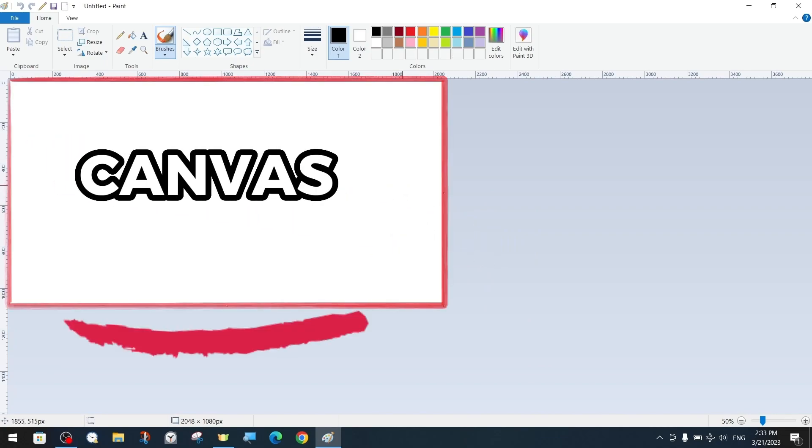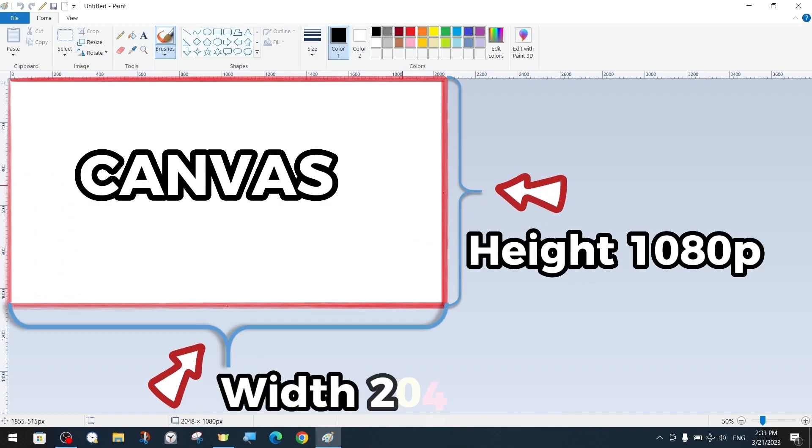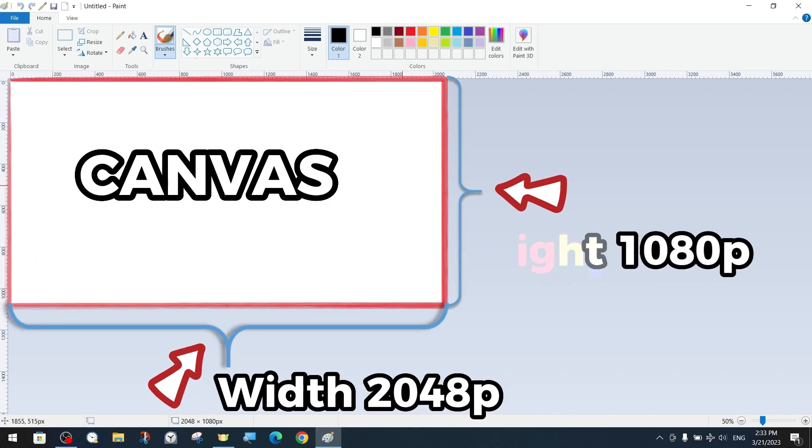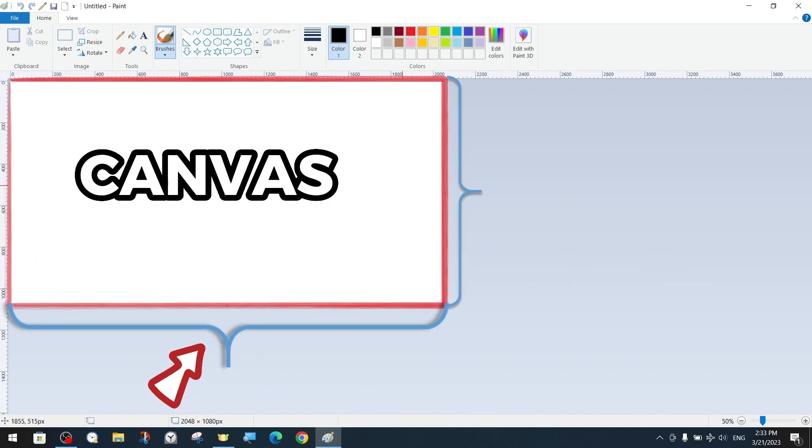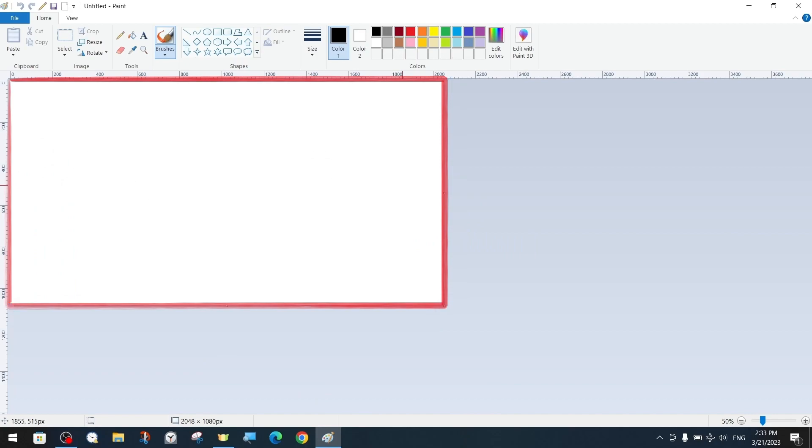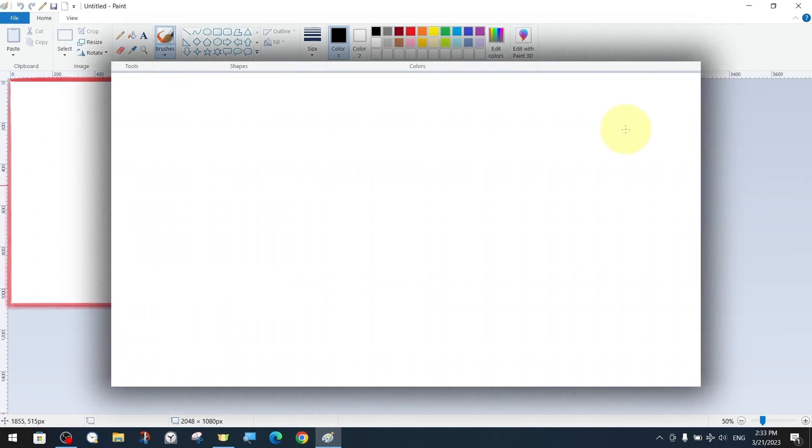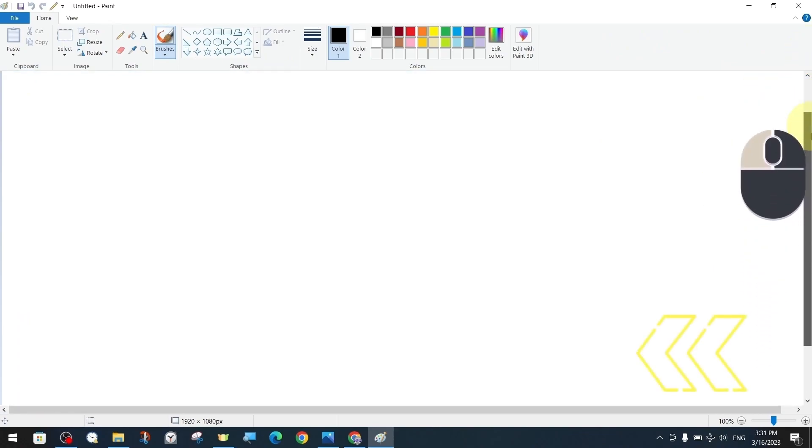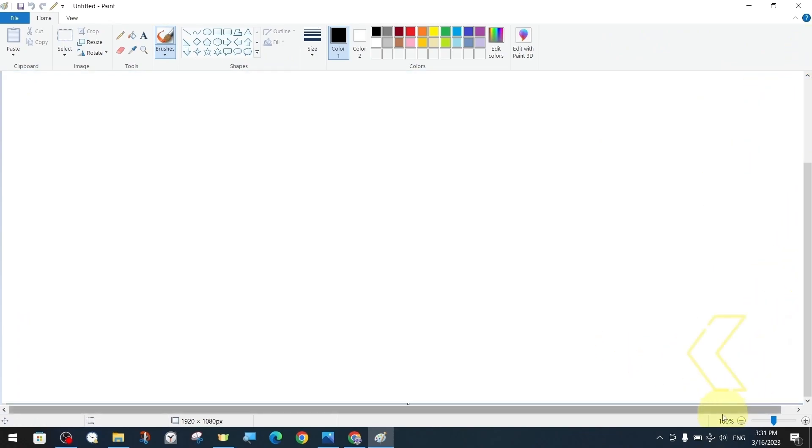In the previous lesson we introduced the scroll bars we used to navigate the canvas and shared some other important information about the canvas. Now let us briefly recall. There are scroll bars that can move up and down and right or left that help us navigate our canvas.